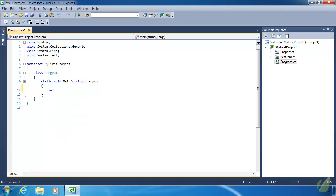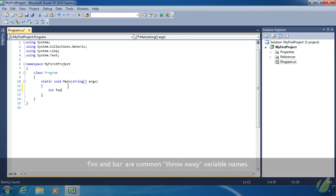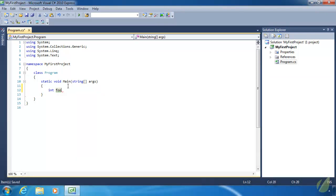Now we need to name our variable. A variable name can start with an uppercase or lowercase letter, or it can start with an underscore. Typically, if you are creating a variable, it's going to begin with a lowercase letter. For now, I'm just going to call this variable `foo`. If you read a lot of programming literature, you'll see `foo` and `bar` used quite frequently as throwaway names that don't really mean anything.